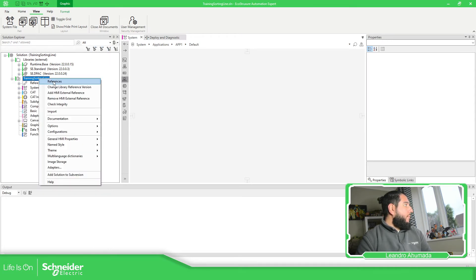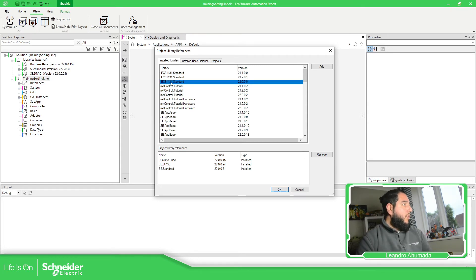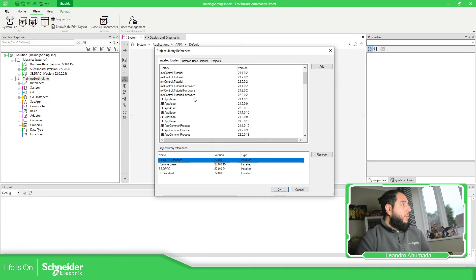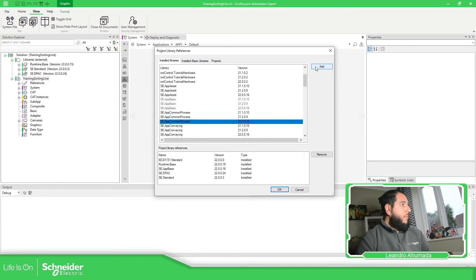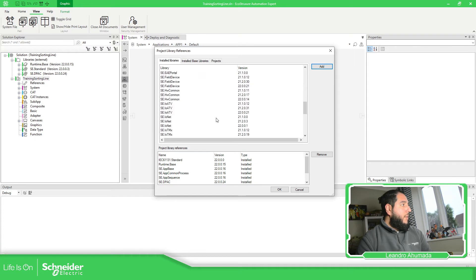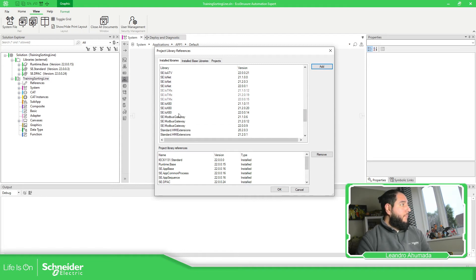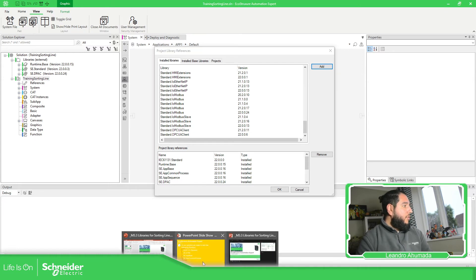So training, which is the name of our solution, references. And here you have the complete list. Remember that in your case, you may probably have only the 22 version. So I'm going to select this one, add, you should be able to see here the library. So I'm going to add base, and app common process, and I believe there's something else. The TM3, TMX, and I believe there's nothing else. So let's check.